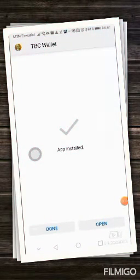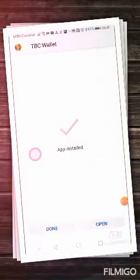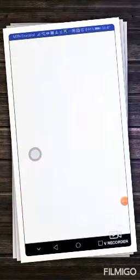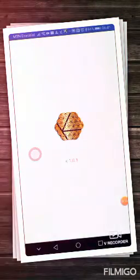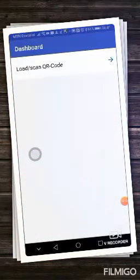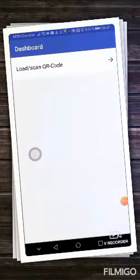When you finish the install, you just open. Here's the TBC scan wallet.